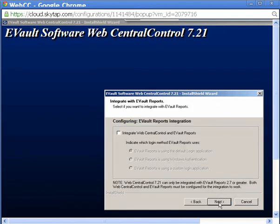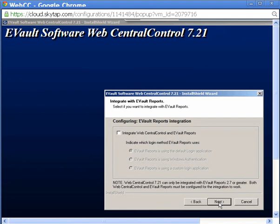If you have eVault reports installed in your environment, you may integrate it with WebCC. This integration means that a user logged into WebCC is able to generate reports from eVault reports by selecting an additional reporting tab which is added to the WebCC user interface. To configure this integration, you would select the checkbox in this window. You will be prompted to enter the URLs necessary to contact the eVault reports services.